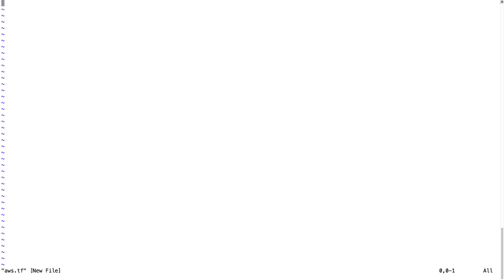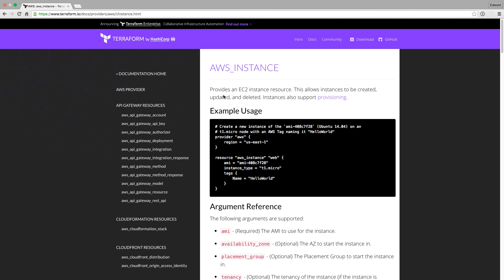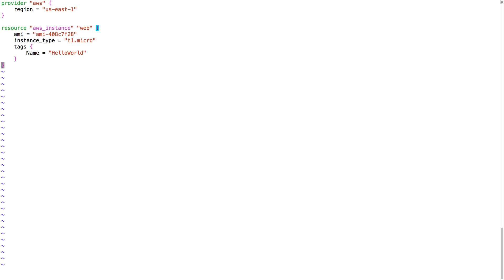The easiest way is to go to the Terraform website and to copy-paste the code example from their documentation. You see now that I pasted a provider and a resource. The provider is going to be AWS, and the resource is going to be an AWS instance. I just need to make a few changes to make this work.